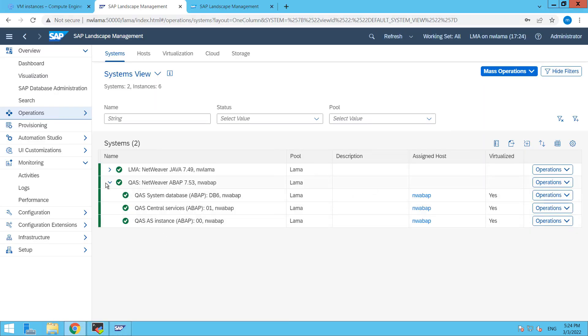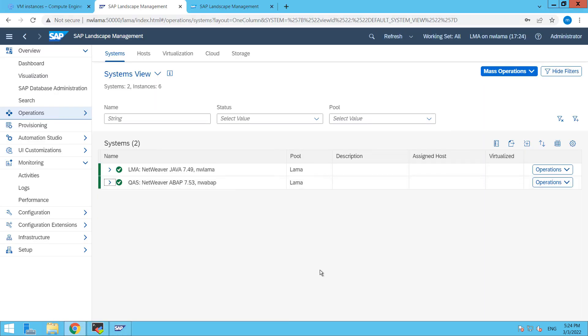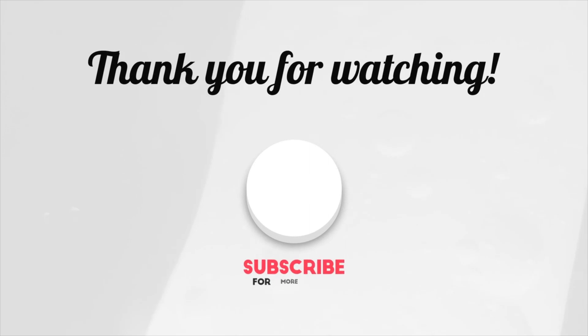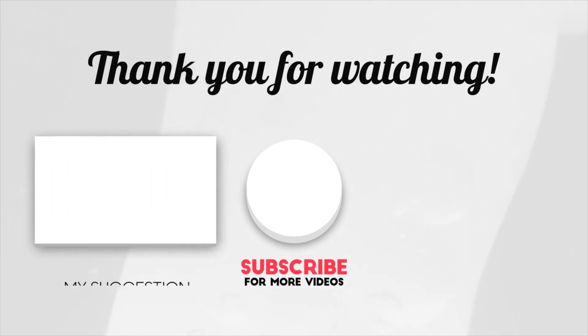By this way we can start and stop our SAP system through SAP LAMA. I hope you like this video. Don't forget to subscribe my channel. Have a great day. Thank you.